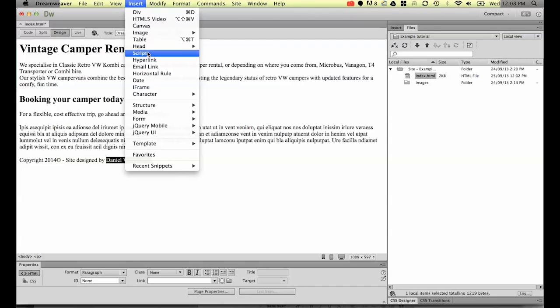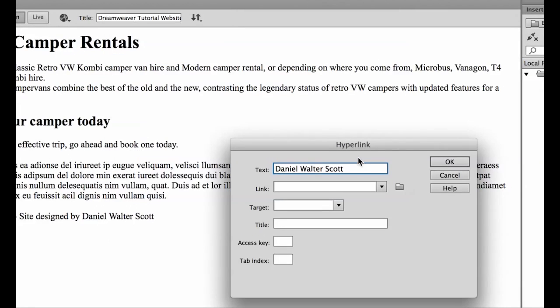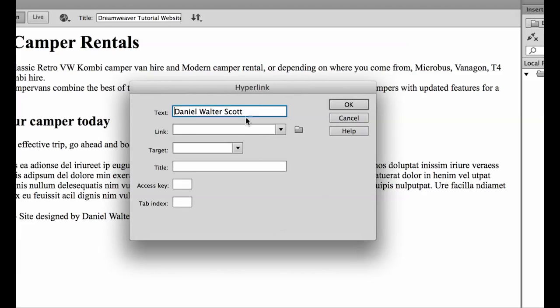It's under Insert, and under Hyperlink. So if you click on Insert, click on Hyperlink, we'll get this little window. Let's put the text through nice and easy.